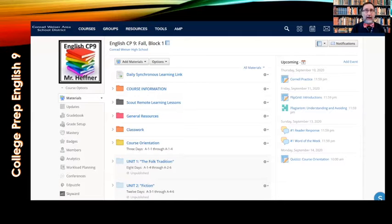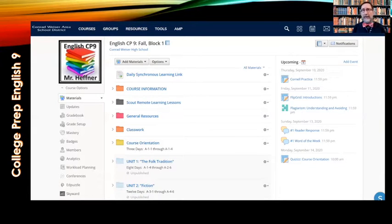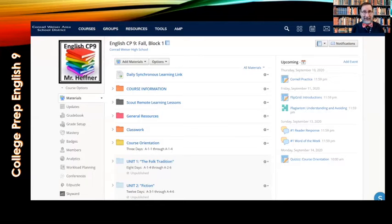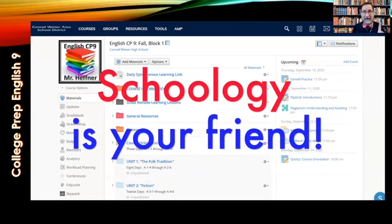For every single assignment you do for me, you'll be able to see exactly how it's going to be graded through rubrics. Once it's been graded, you'll see the scored rubric, the points, and any comments I've left for you. If you keep notifications on in Schoology, you'll get reminders about when things are due. If you're not aware when something is due in my class, you're not logging into Schoology — because everything is there every day. Schoology is your friend.